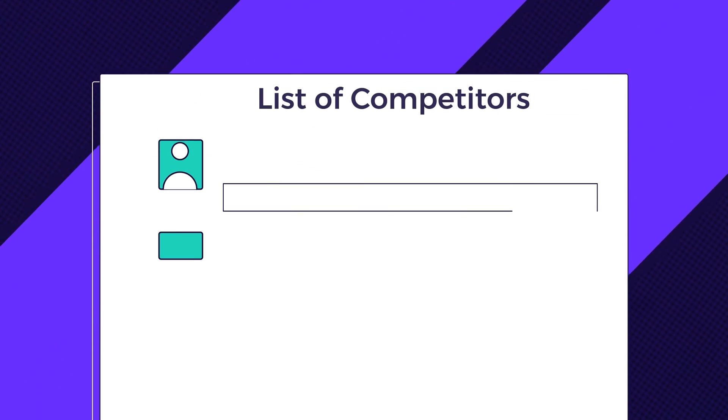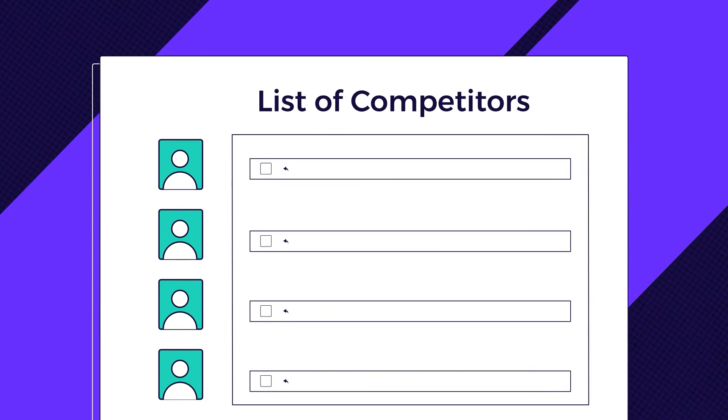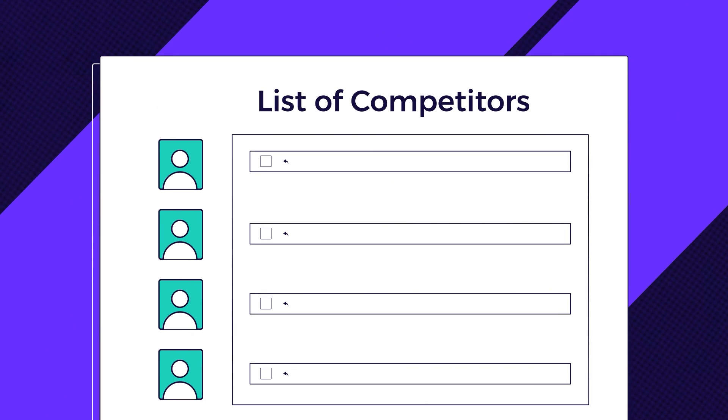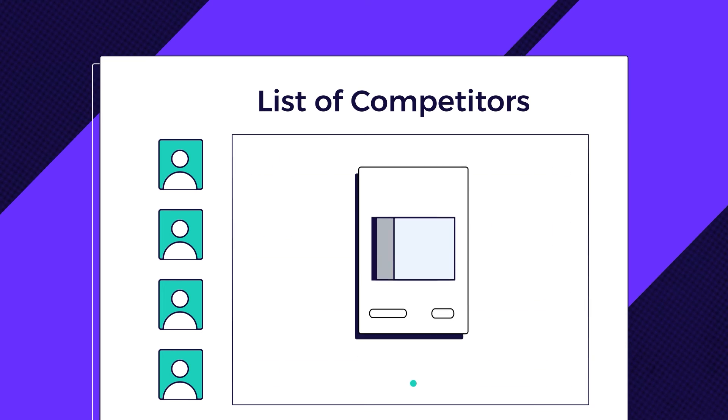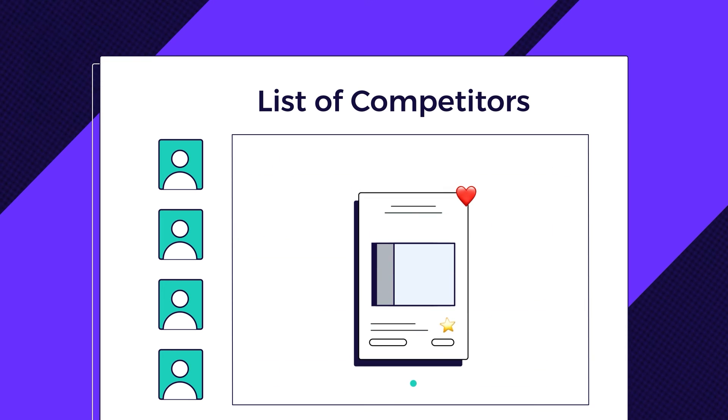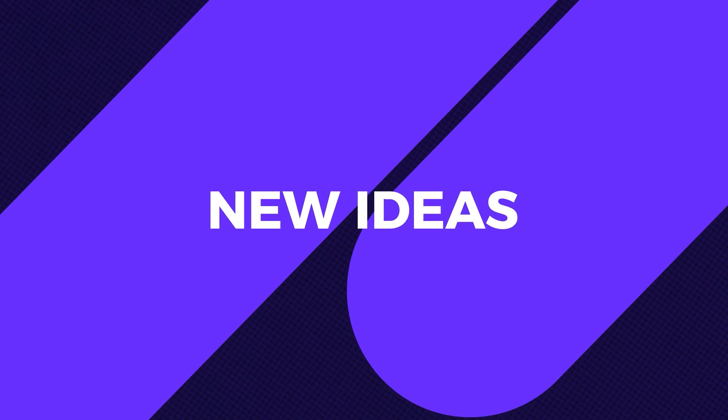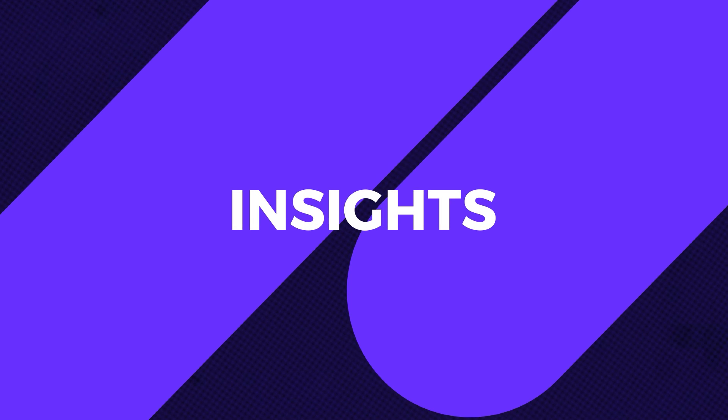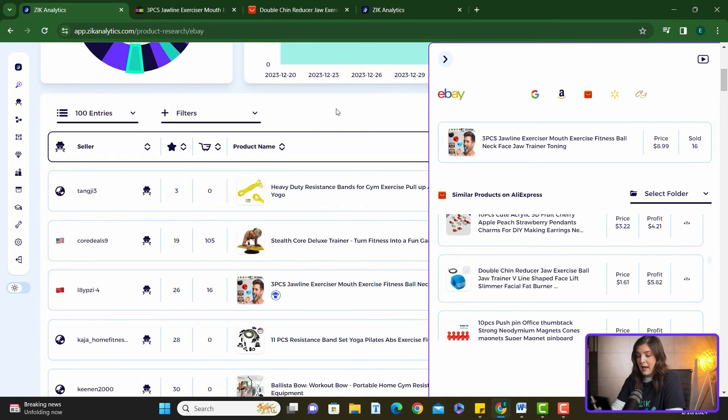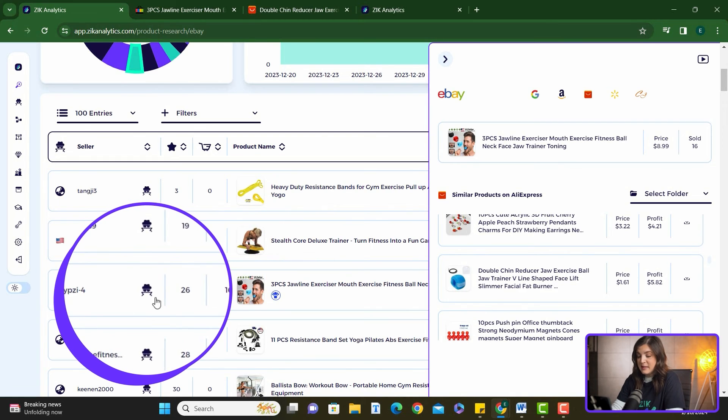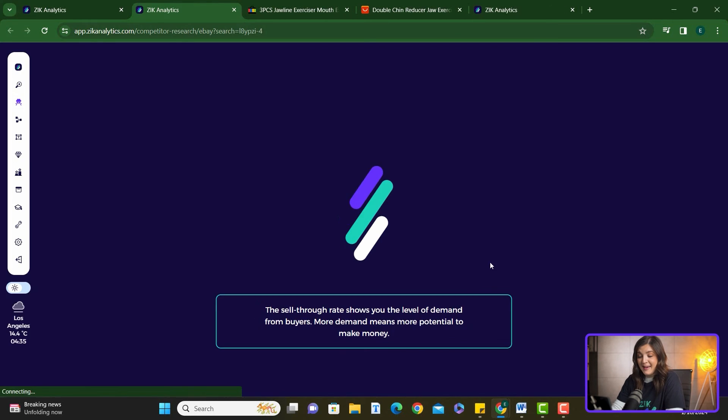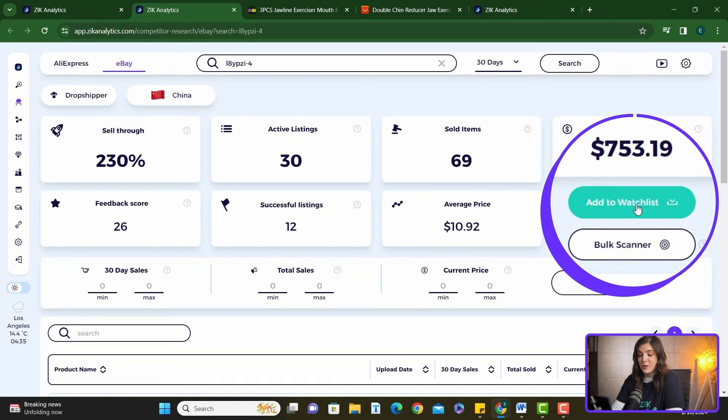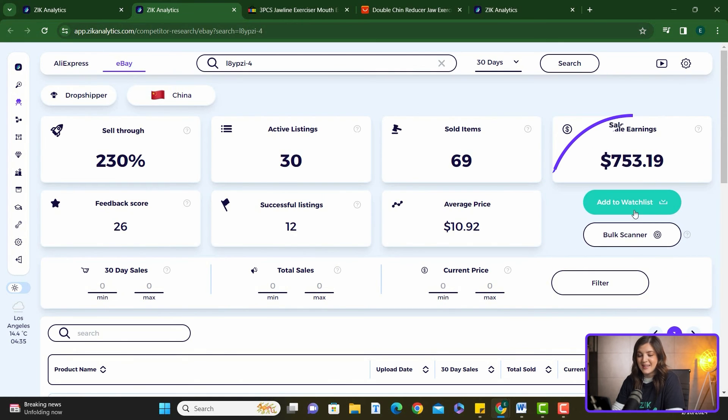Another tip: create a list of competitors within your desired niche. Study their products and strategies for new ideas and insights. You can do that by simply scanning a seller and adding them to your watch list, like here in Zeke.